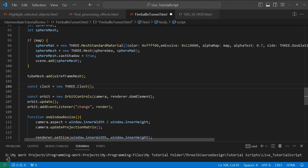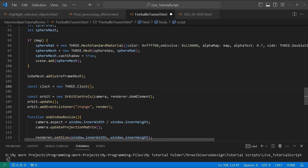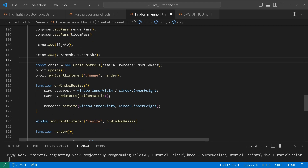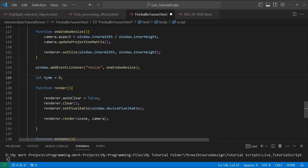We create a clock, which we'll use for animation later. We set up the composer — we add our render pass to it and then add our bloom pass. We add light2. The orbit controls are set up by assigning the camera and render element, updating it, and re-rendering on change.